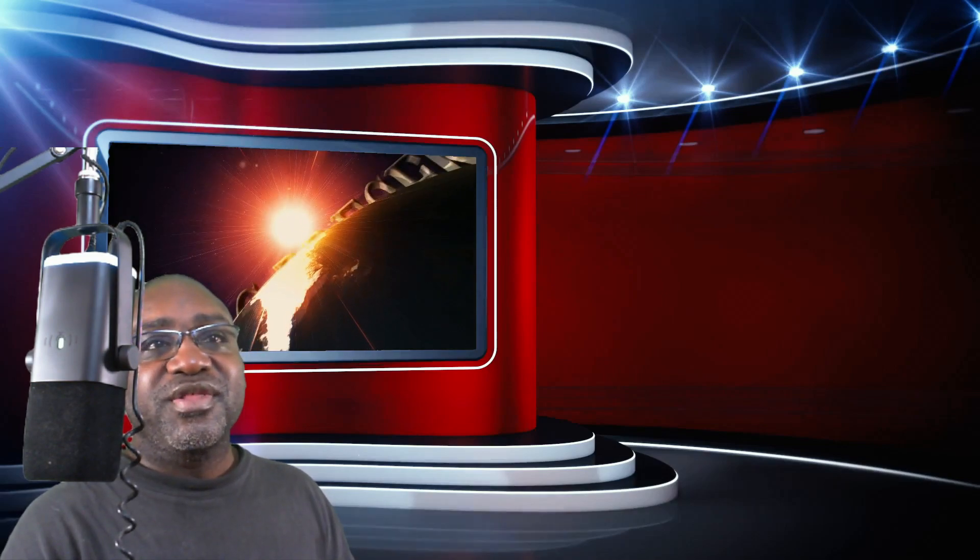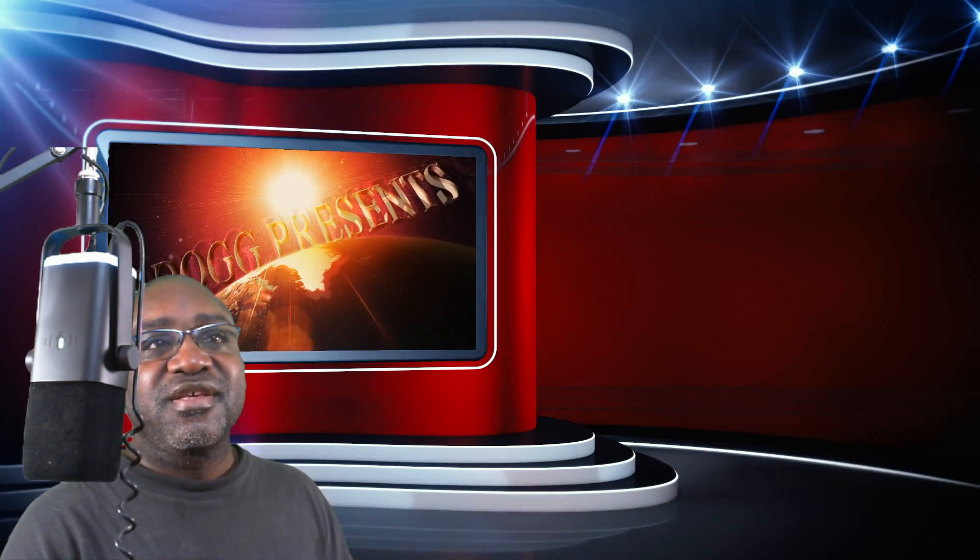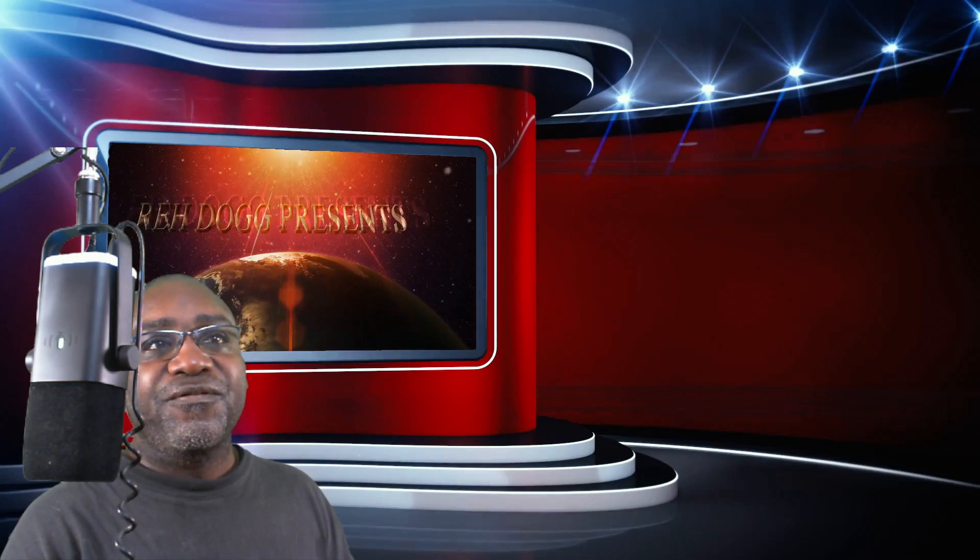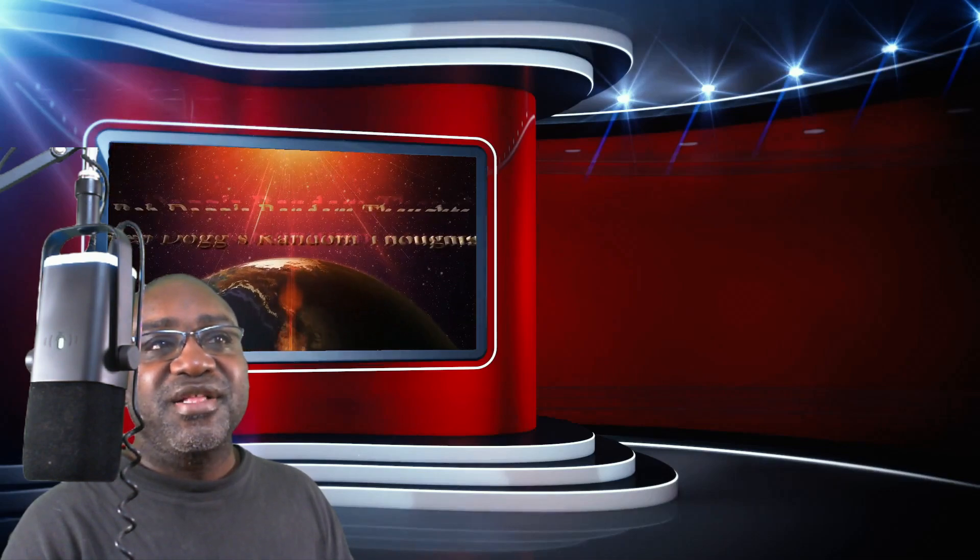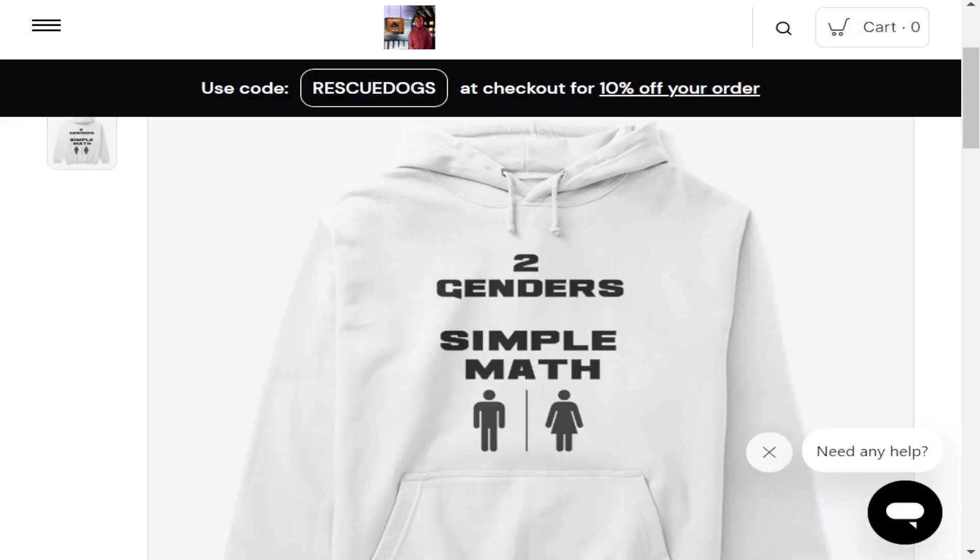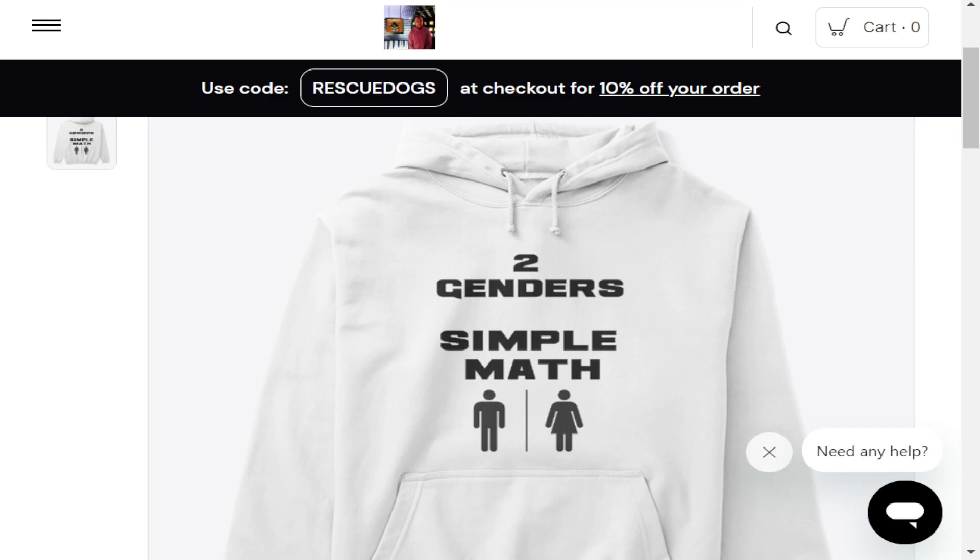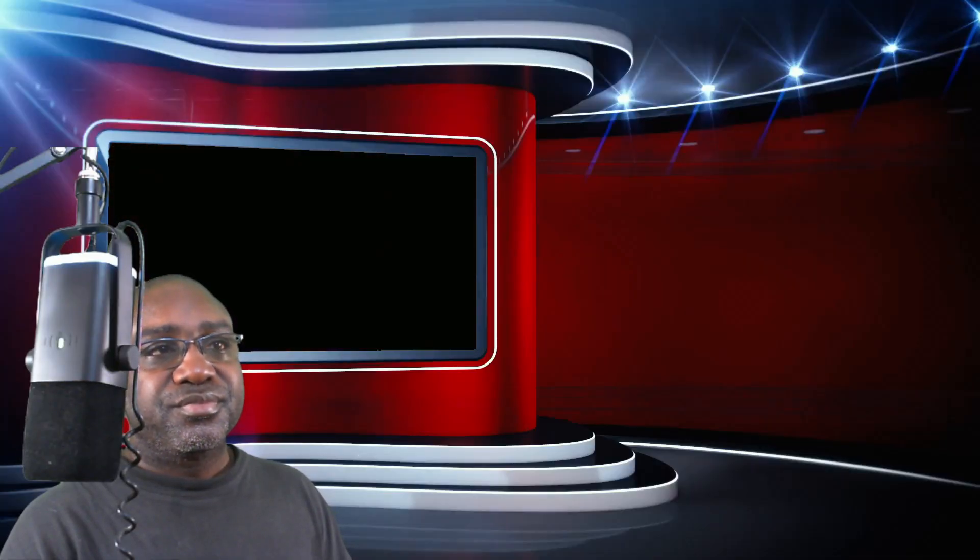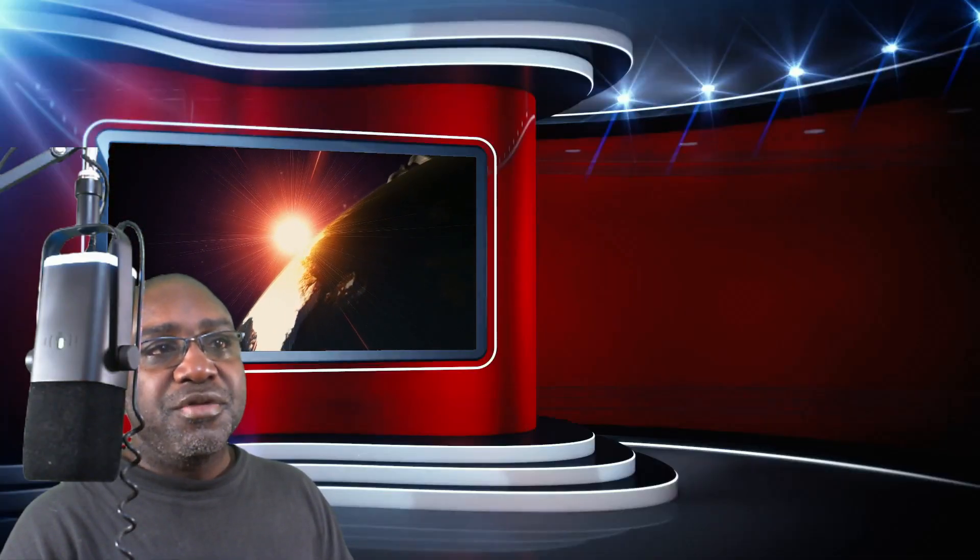University of Colorado isn't going to like this. This is going to be a call for act of violence. Two-gender simple math. Go to politicalbombshow.com, click on politicalbombshow store, and grab your two-gender simple math hoodie. Unbelievable. Unbelievable.